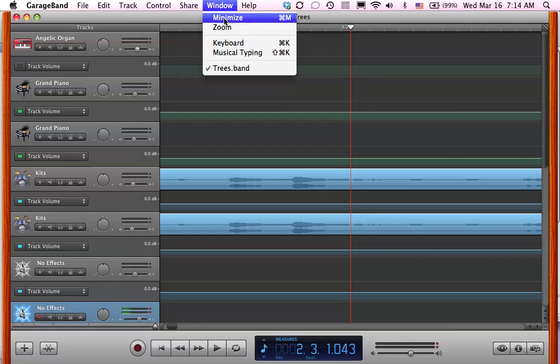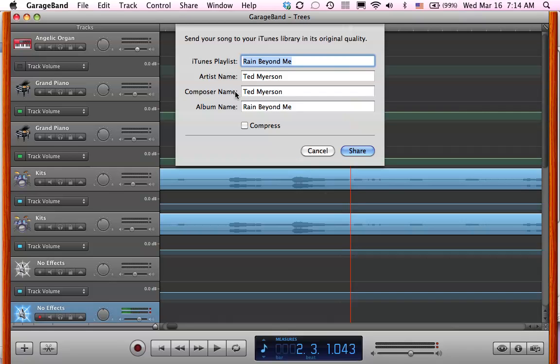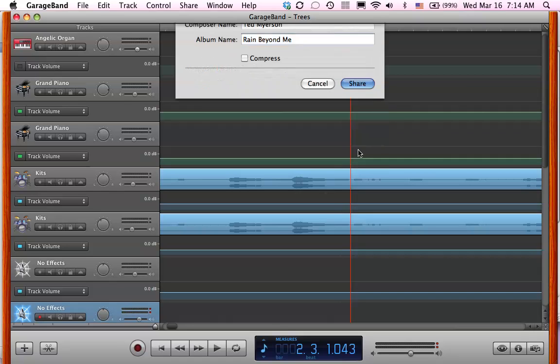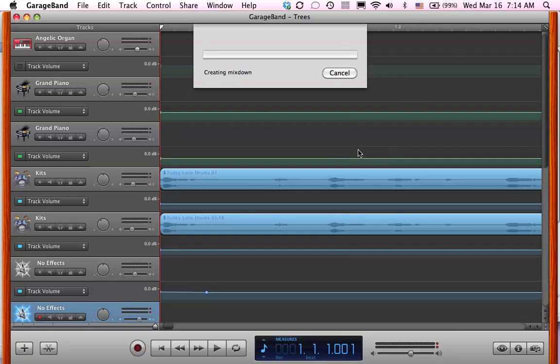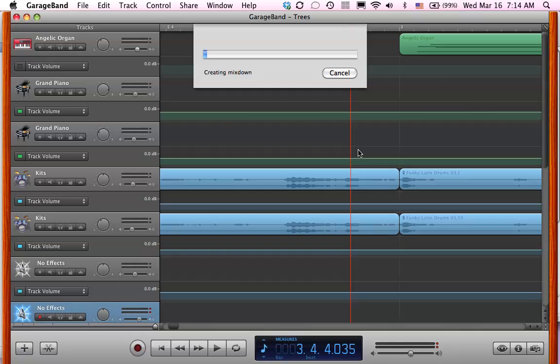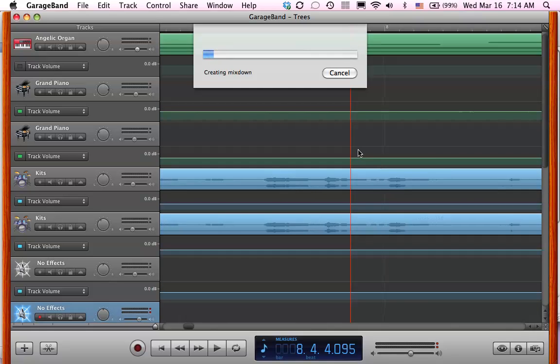When you do that, when you send your song to iTunes, it's going to have that, and you can choose and compress it and share it. It's going to make an AIFF file in iTunes. I'll do that now. This might take a minute because it's a pretty big song.